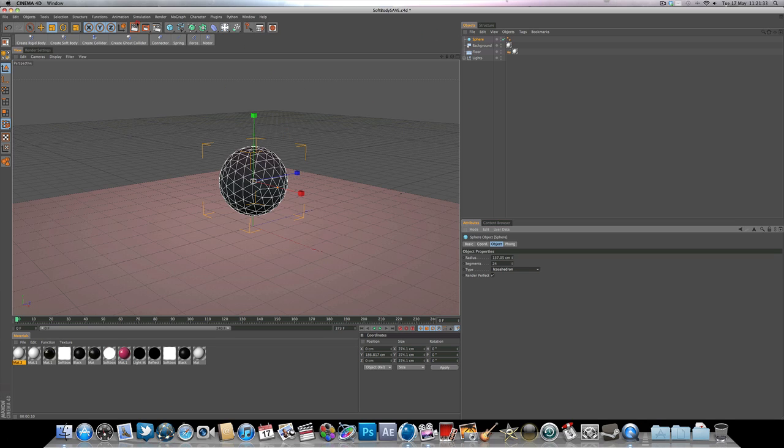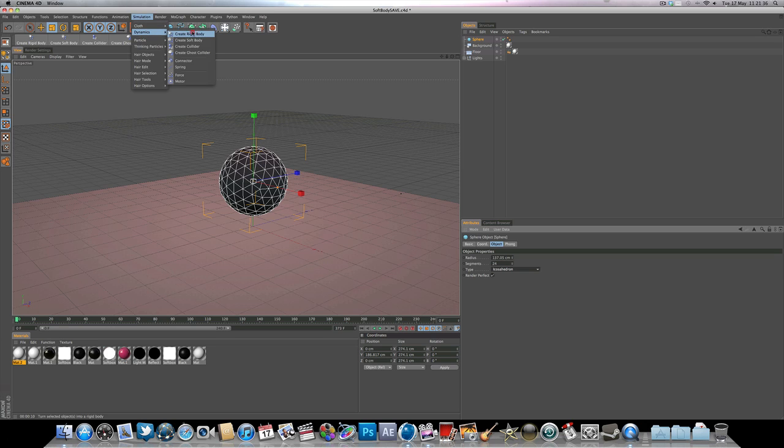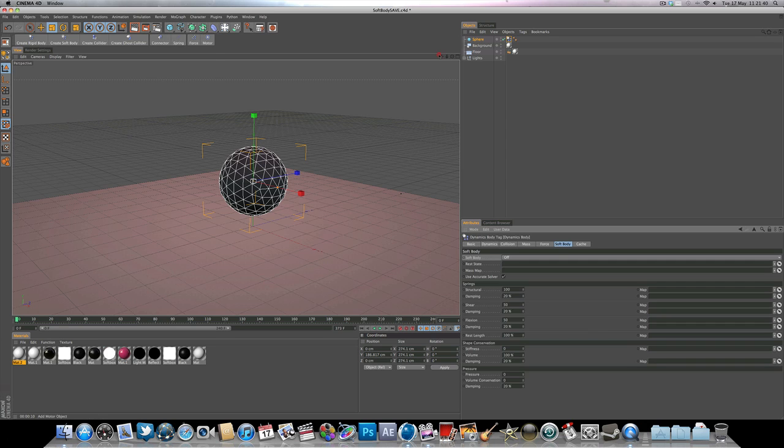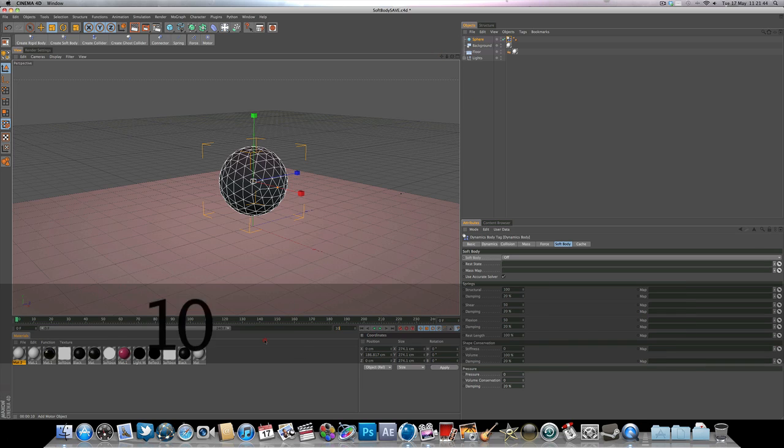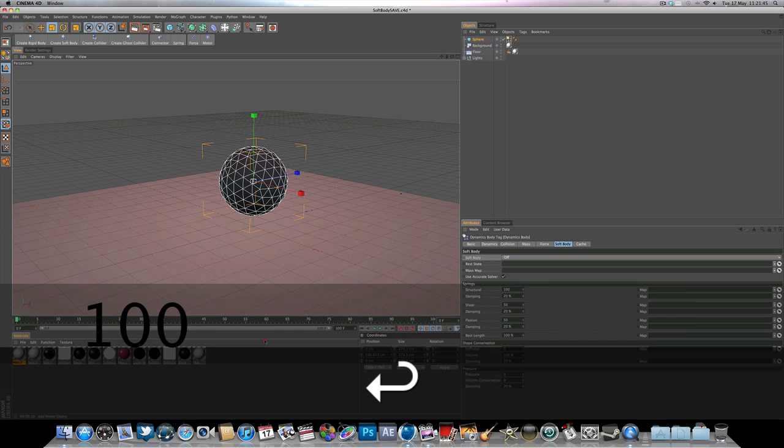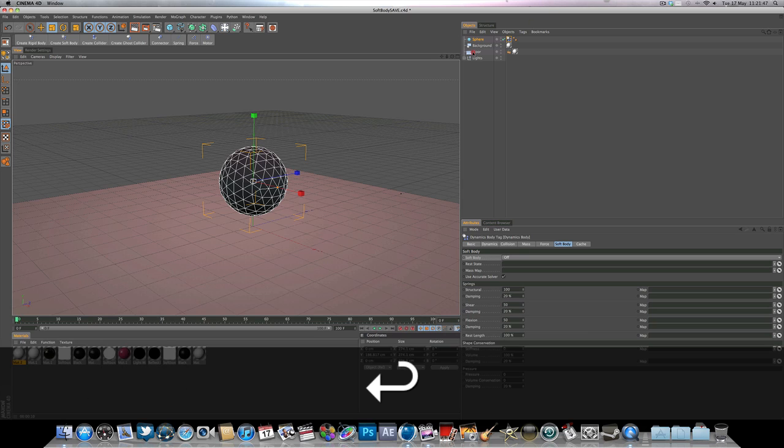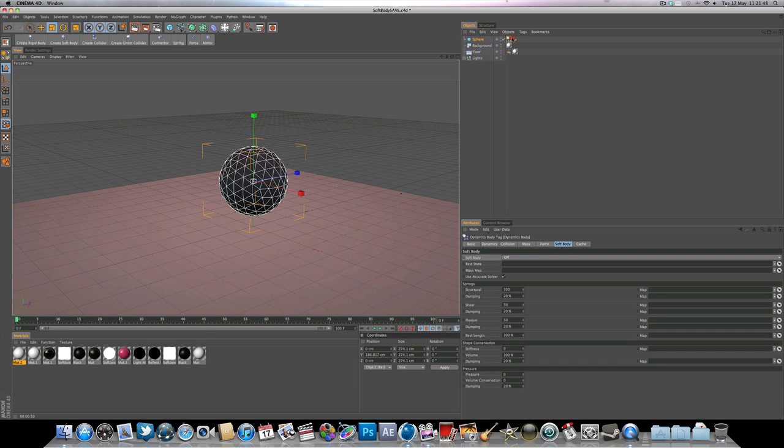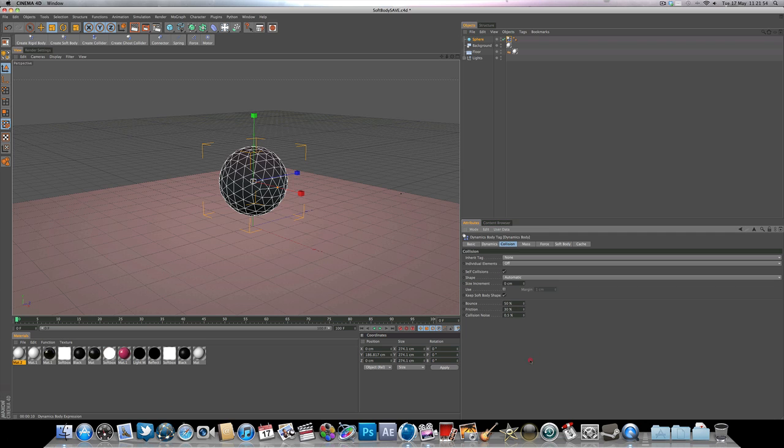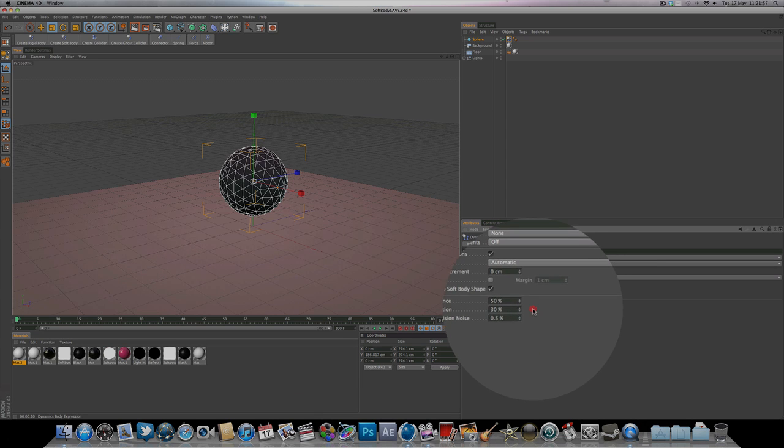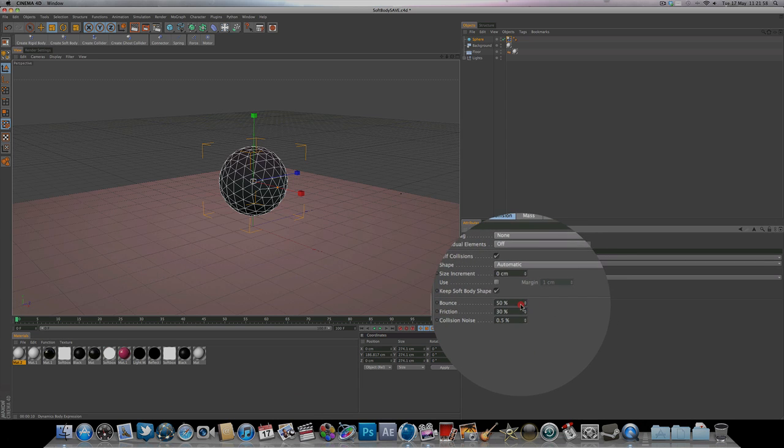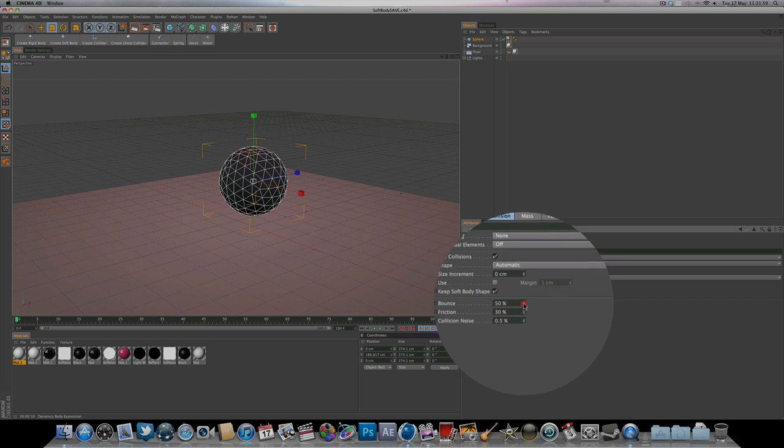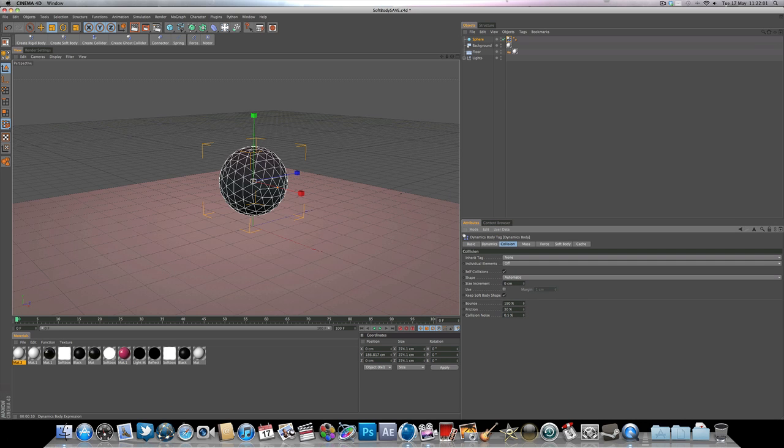And now what we're going to do is go to simulation dynamics and we're going to add a rigid body. I'm going to add our rigid body tag and come over to collision. Here we've got bounce, friction and collision noise. What we're going to do, obviously the bounce is self explanatory, turn that up to around 250.